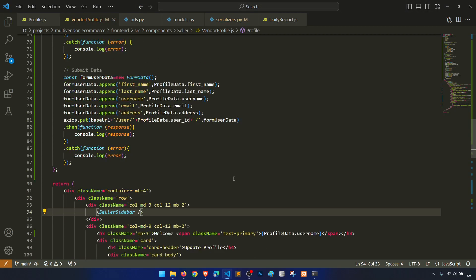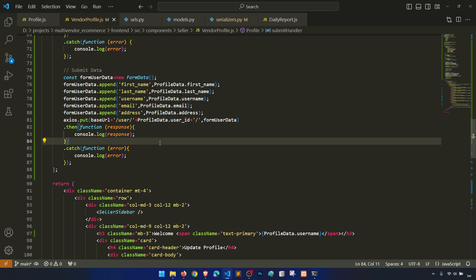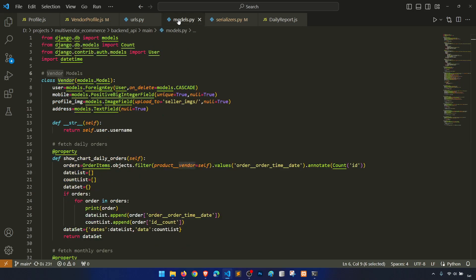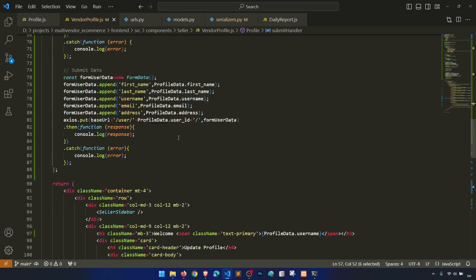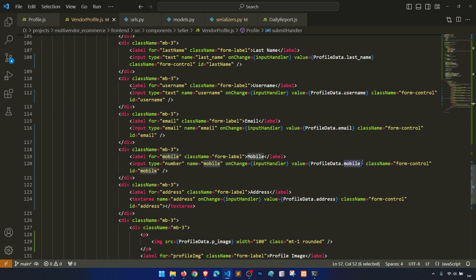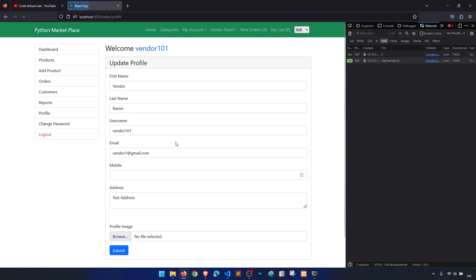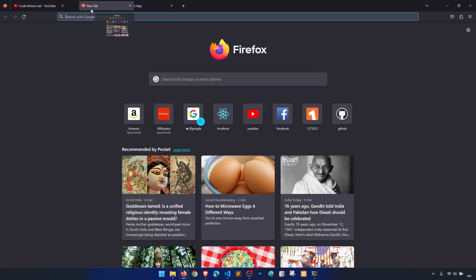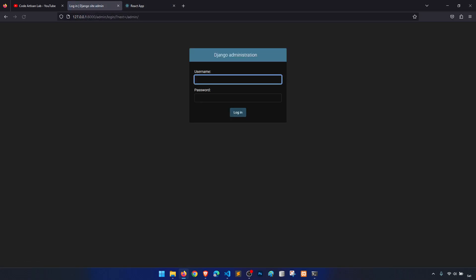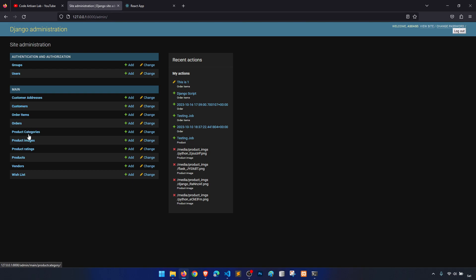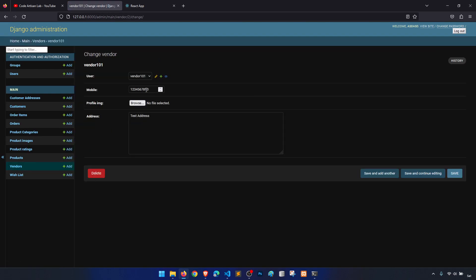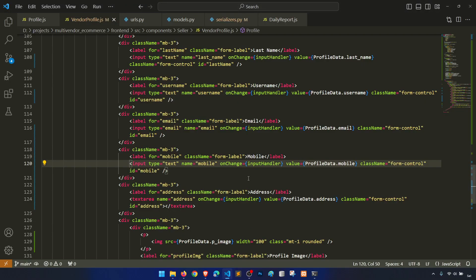Mobile, mobile — let me check. Data.mobile, vendor data.mobile — mobile: append this mobile, name mobile, input handler. While everything seems fine, but why is mobile not showing? Let's make the input type text. Now let's open the admin panel to check. Let's go to vendors, vendor 101 — mobile is here, so mobile is coming, but why is it not showing on the frontend?